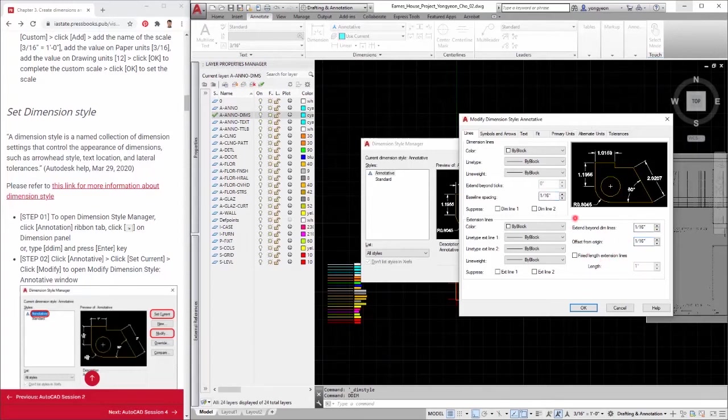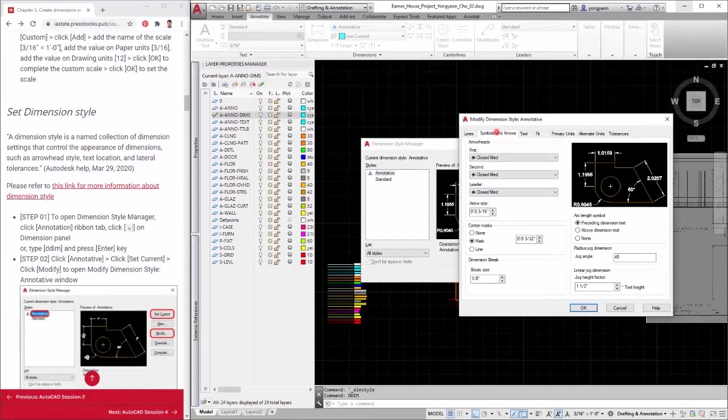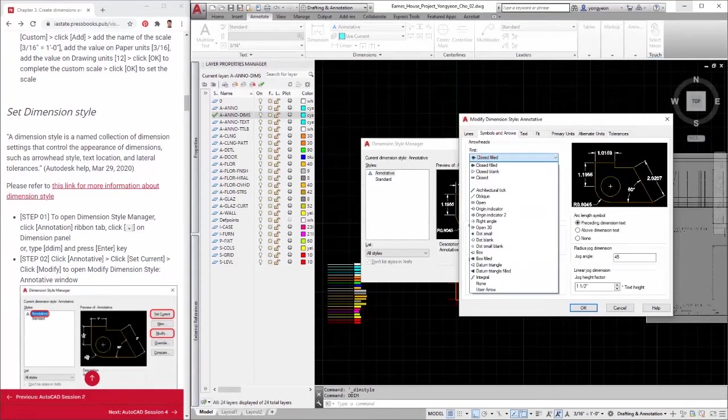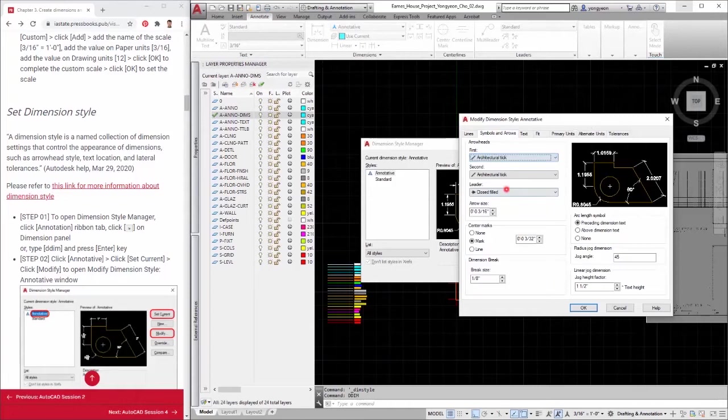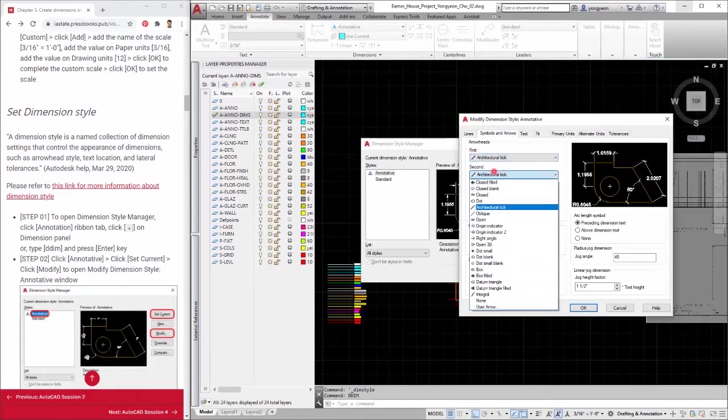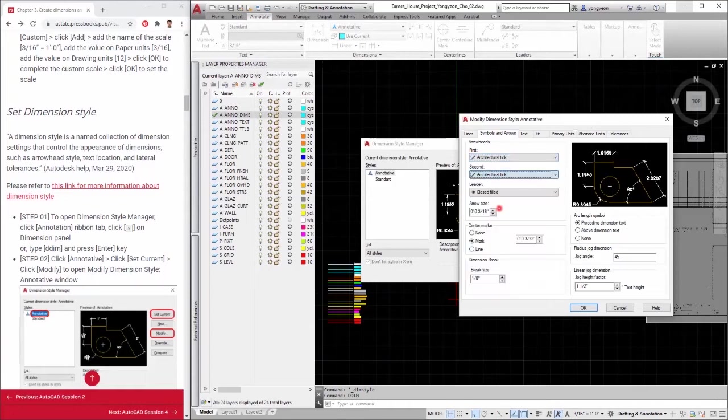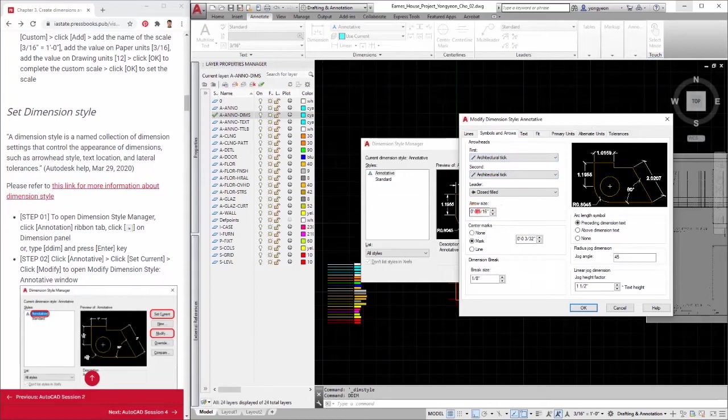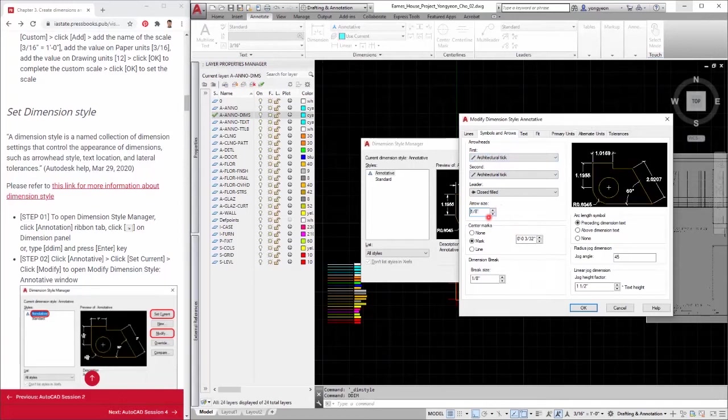Step 4: Click the symbols and arrows tab. Adjust the first arrowheads to architectural tick. Adjust the second arrowheads to architectural tick. Adjust the arrow size to 1/8 inches. Adjust the break size to 1/16 inches. Adjust the jog height factor to 1/16 inches.